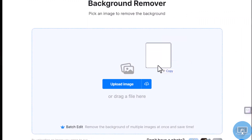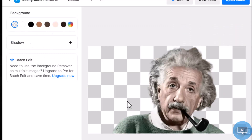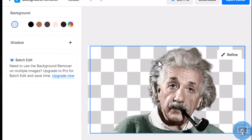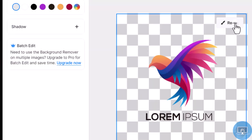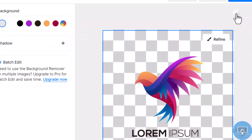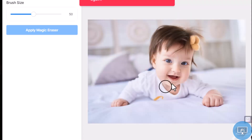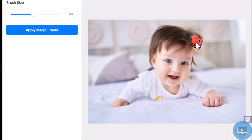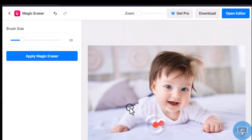Background remover: with a few clicks you can easily remove a background from any photo, making it ideal for generating product mockups, social media postings, or simply separating a certain object. Magic eraser: use this tool to easily remove unwanted objects from images, such as blemishes, power lines, or even persons.